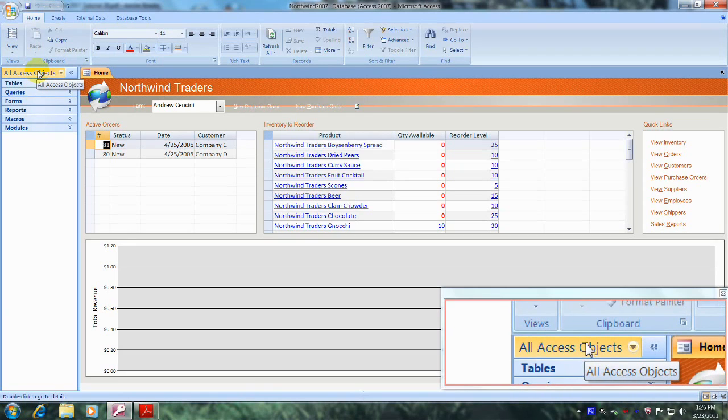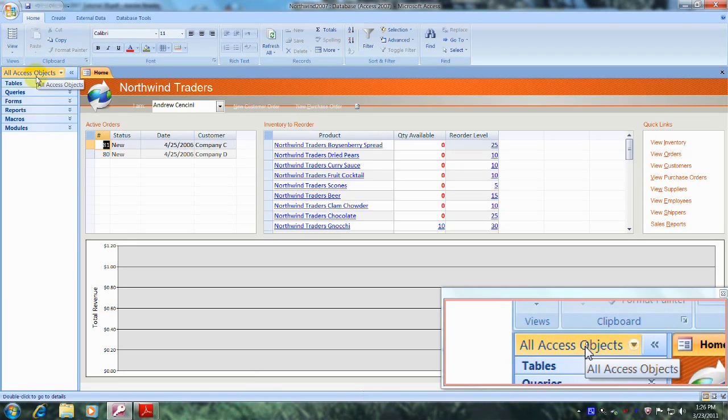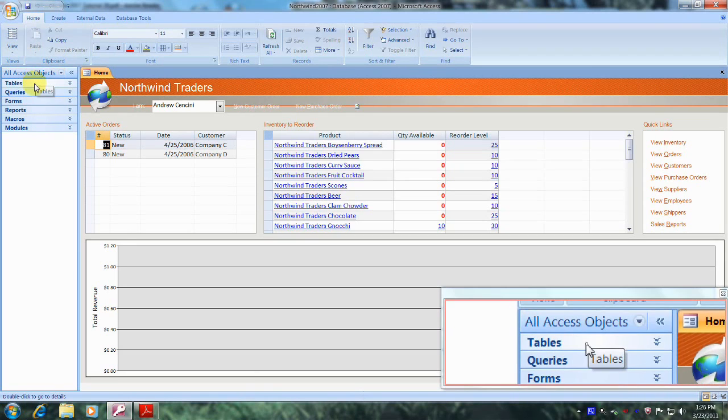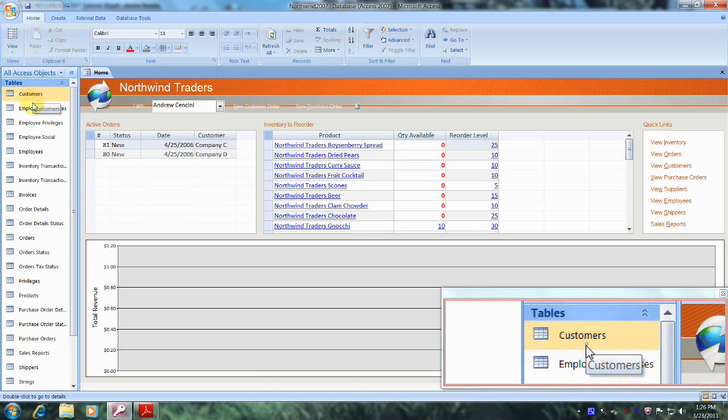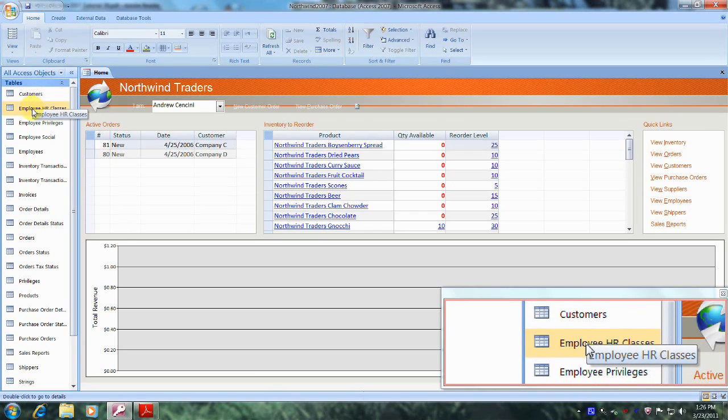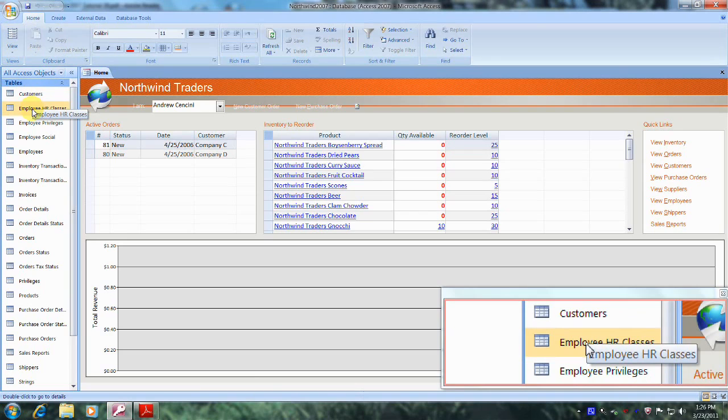And let's come down and select tables. Now let's scroll down until we locate the Employee HR Classes table, which is right here. And let's left click on it to select it but not open it.